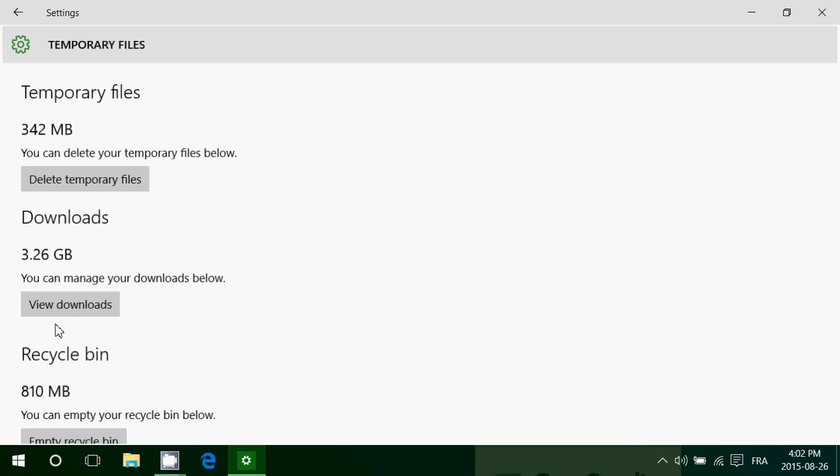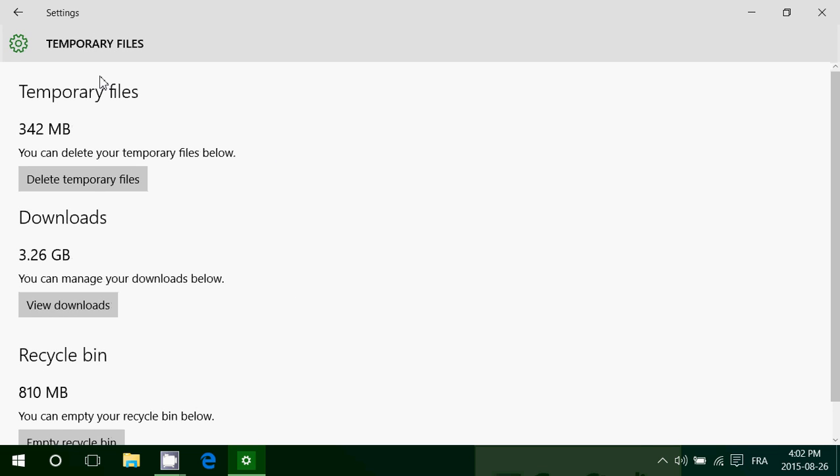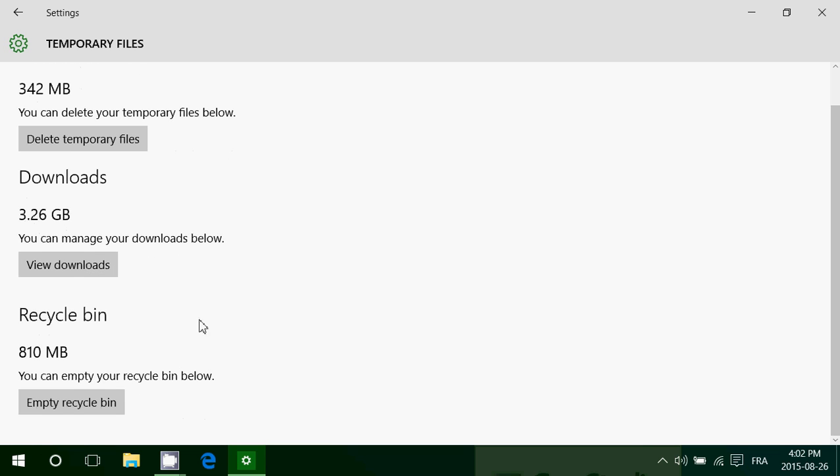If I click here, you see you can delete temporary files. You can see the download, view download, remove what's in download. You can empty the recycle bin from here also.